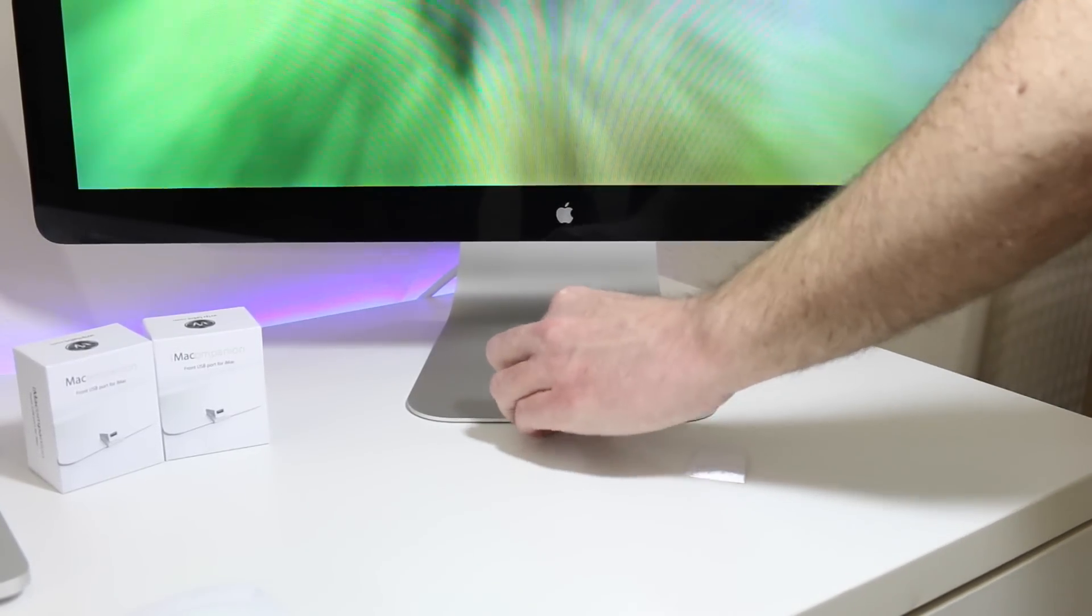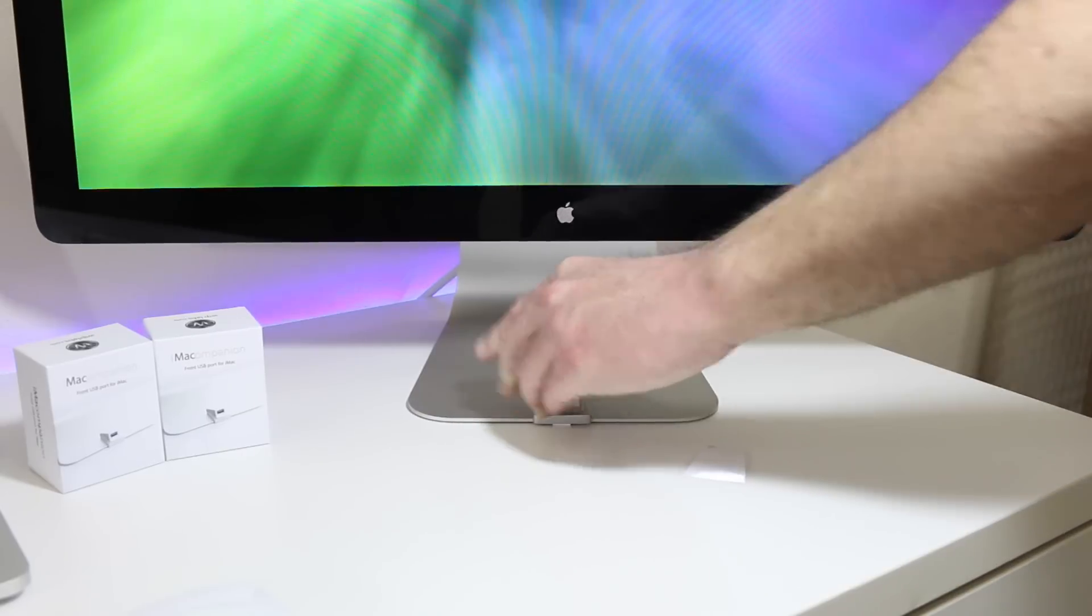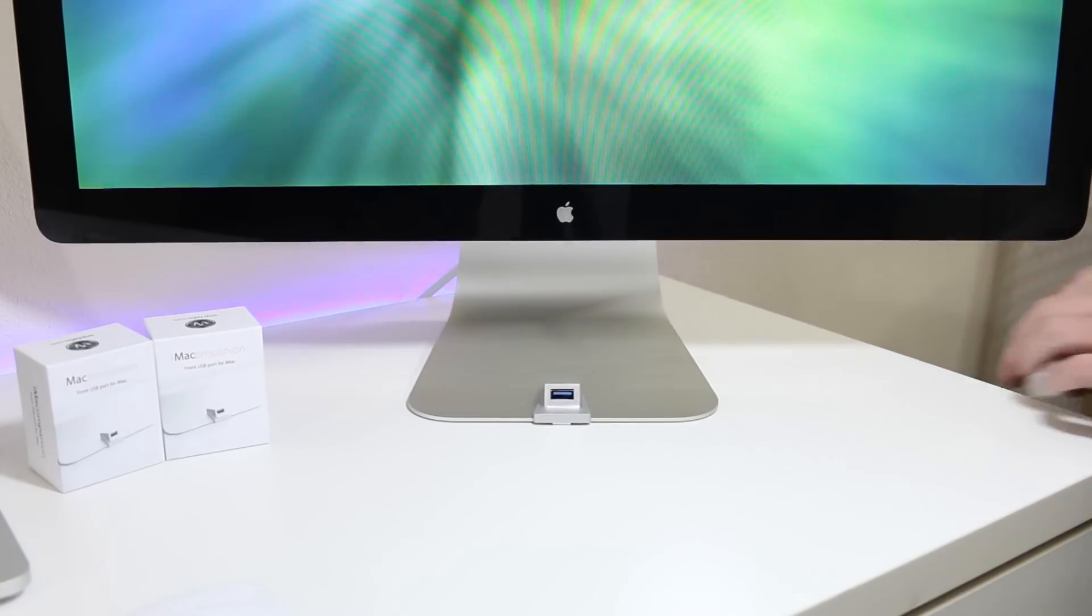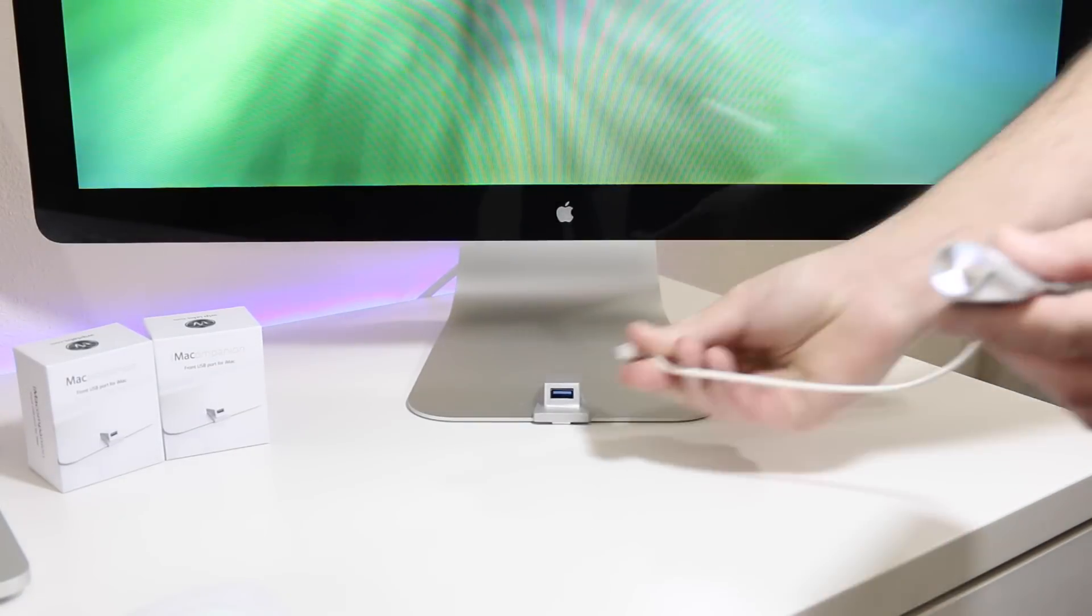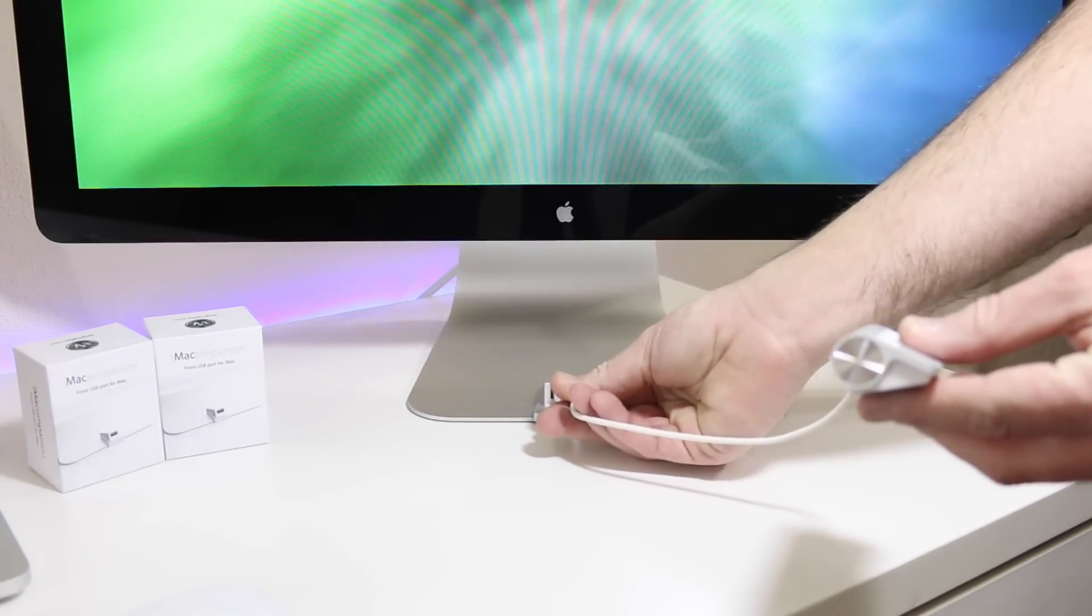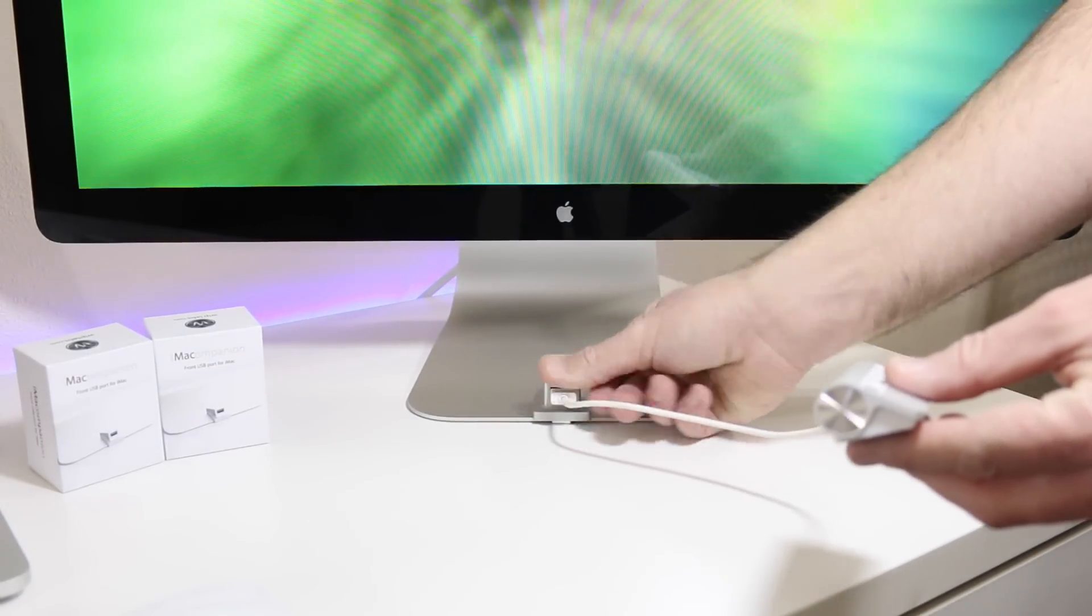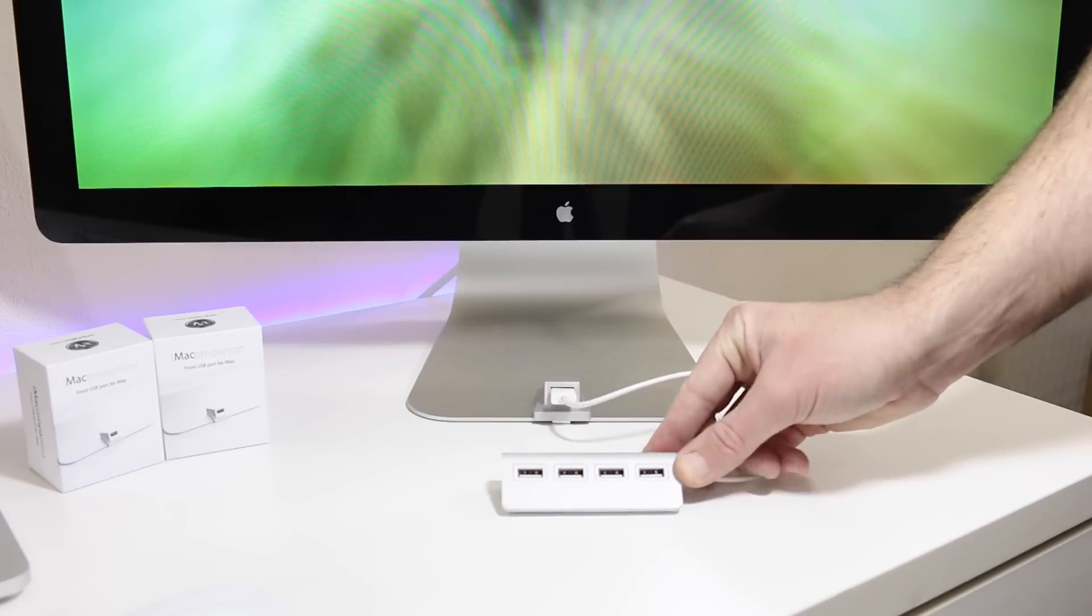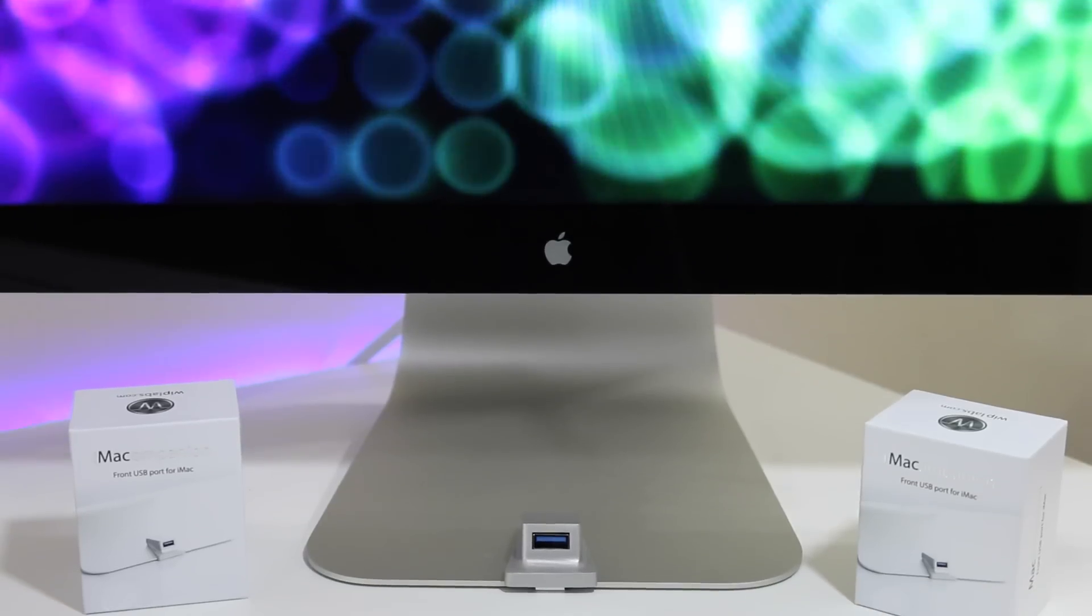Now we have a very simple, clean USB 3.0 port on the front. Like I said, it's made out of aluminum and sandblasted so it looks identical. It's almost as if the product should have been there.